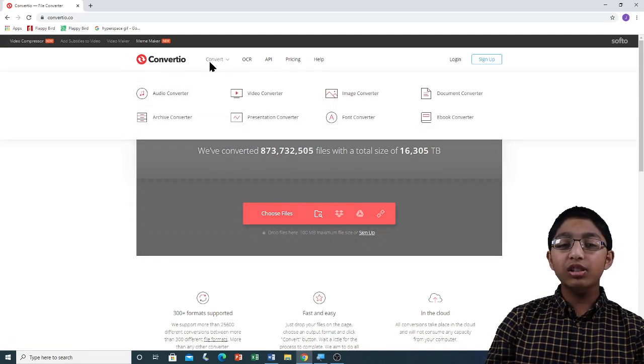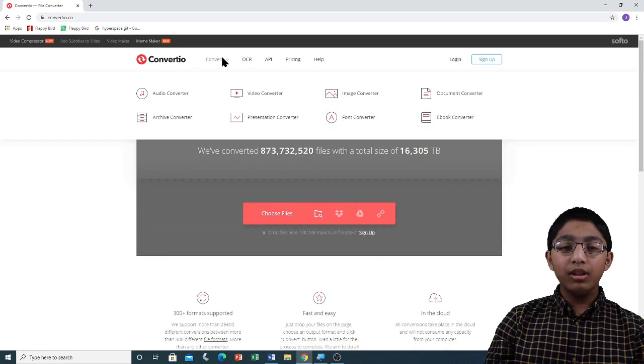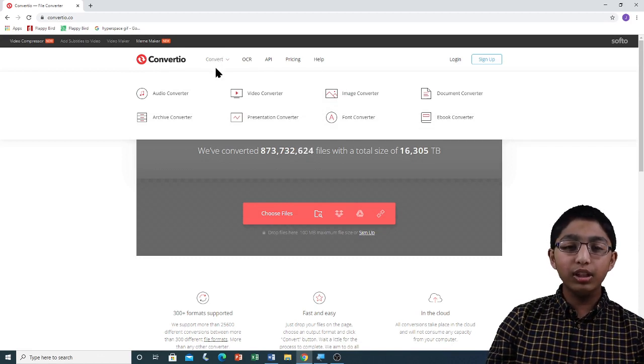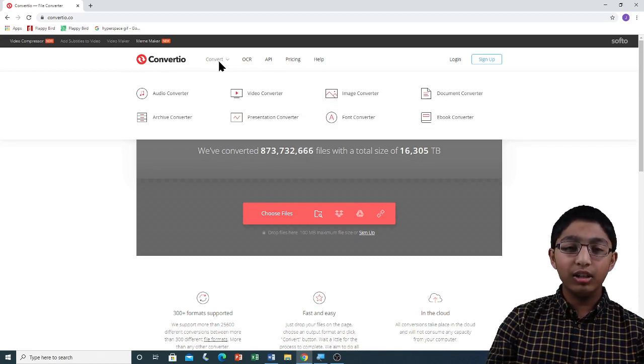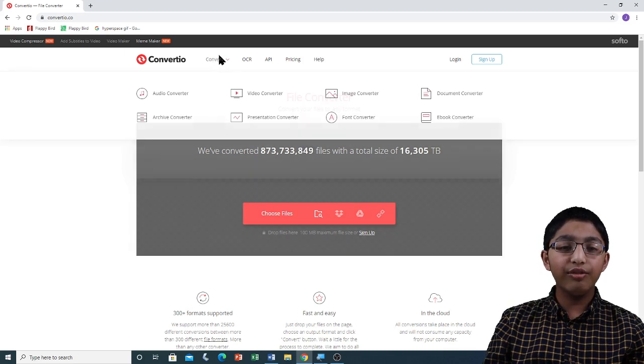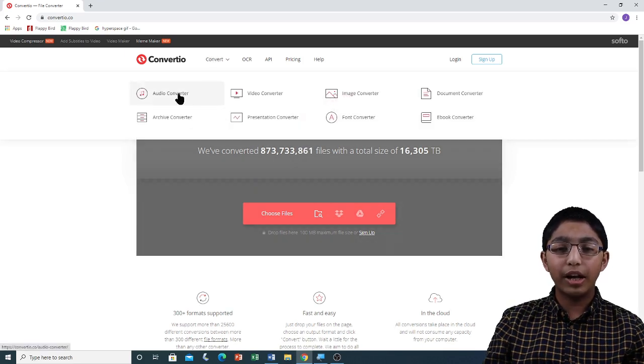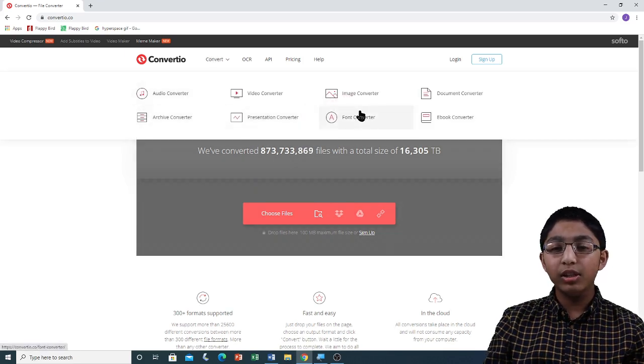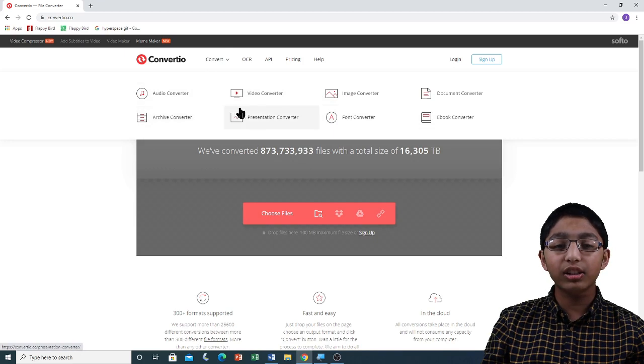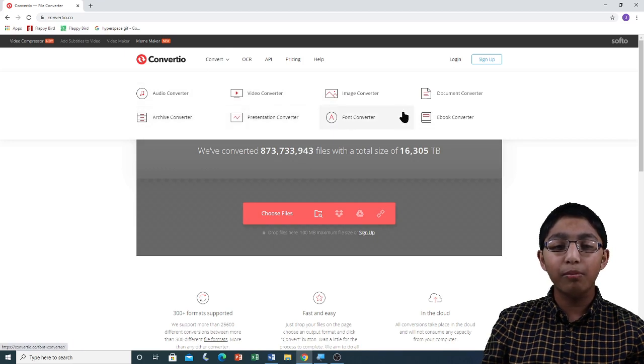The Convert tab, if you hover over it, you will see different file format converters. We don't need any of these file format converters because we can convert any file type from the homepage.